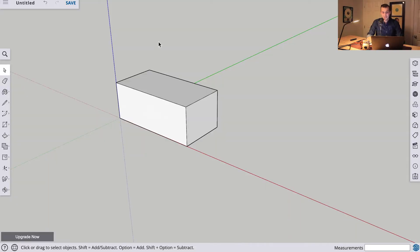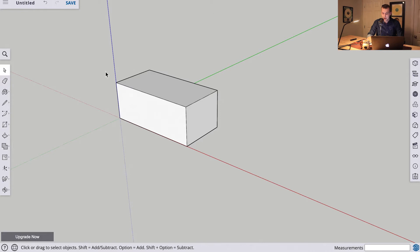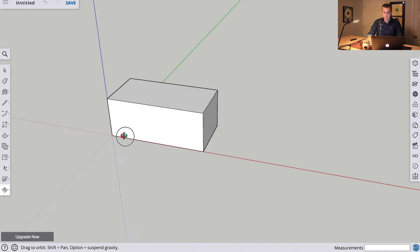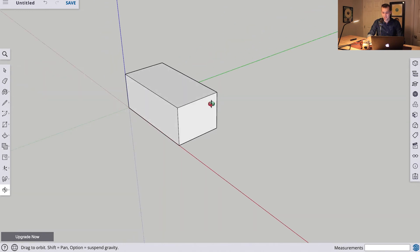We got the introductions out of the way last time, so let's jump right in. Here is the box we made last time, and you'll see we have the select tool selected. Just to recap last time, we can hit O and we can orbit around our box here.